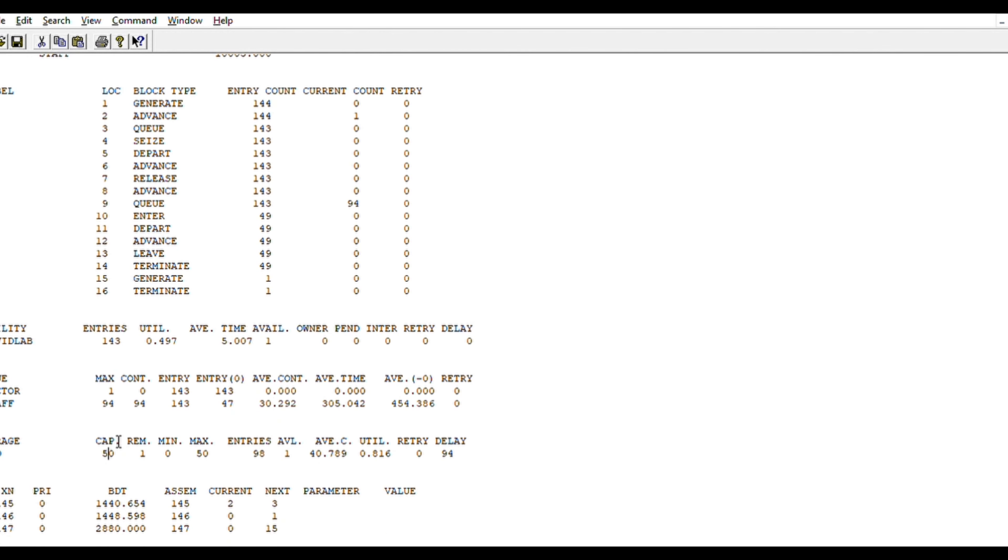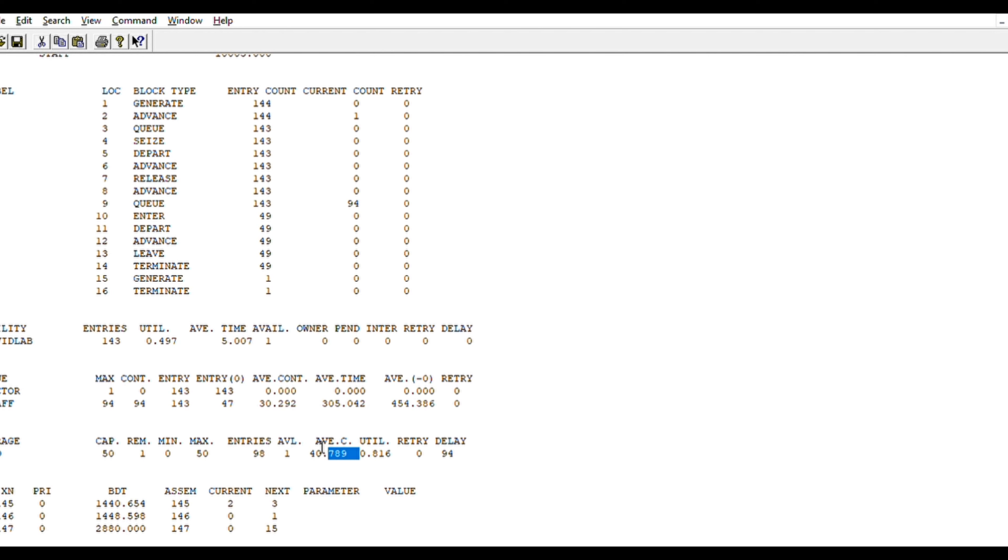The storage bed—we have capacity of 51 remaining, that is 49 hours in use. So basically, we need approximately 41 beds. That is the average count. And utility is around 0.816.